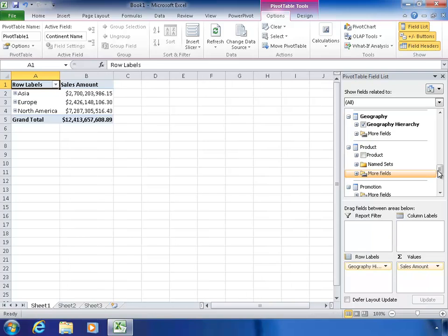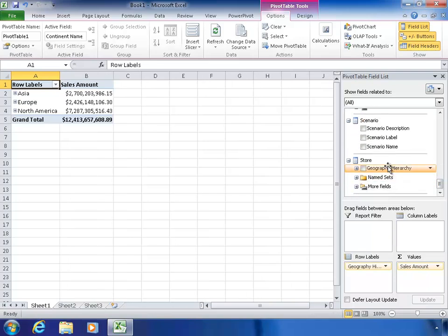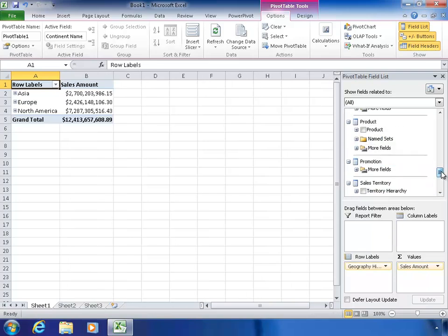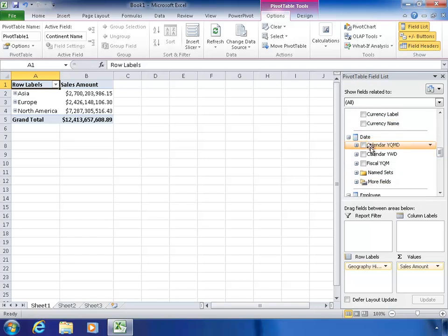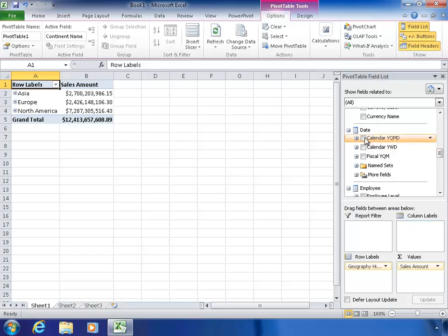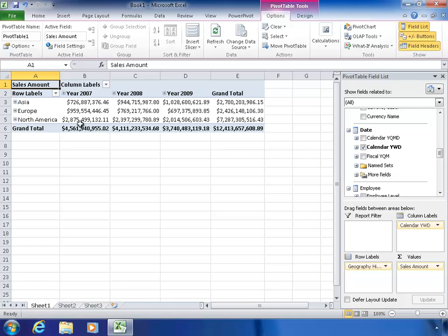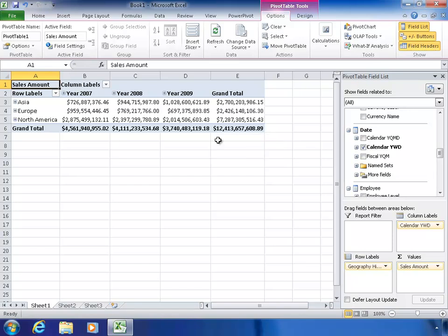I'm going to set up a quick query to give you an idea of how this works. I'll put geography on rows. I'm choosing hierarchies here, and I'll find my date hierarchy and put it on the column labels. Now I have a nice little total, and even though there's quite a lot of data behind this, the performance is really good because the server is doing most of the work and has a lot more power than my desktop.